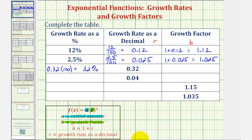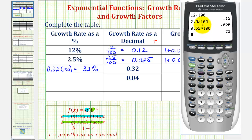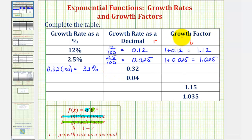Or we can check this on the calculator — 0.32 times 100 is 32; it's the same as moving the decimal point to the right two places. And therefore the growth factor, or 1 plus r where r is a decimal, would be 1 plus 0.32, or 1.32.